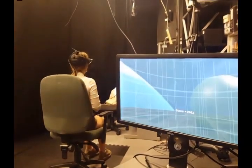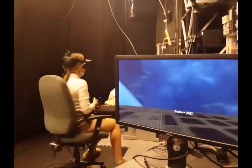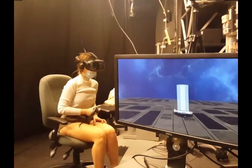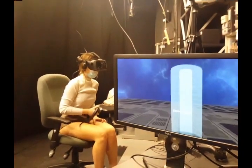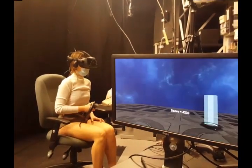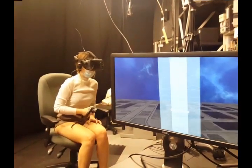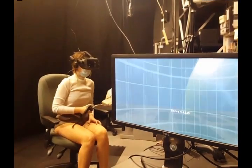This means that when the participant leans forward they start moving, and when they sit straight again they will stop moving.